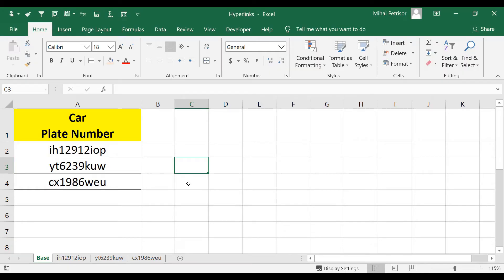Hi! In this video we'll see how to use the hyperlink function to build navigational menus inside an Excel worksheet.